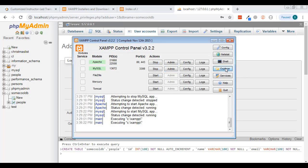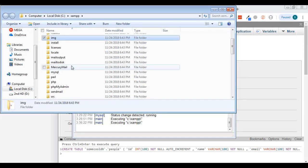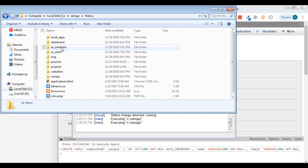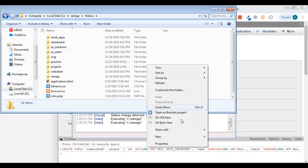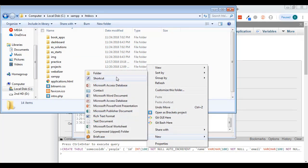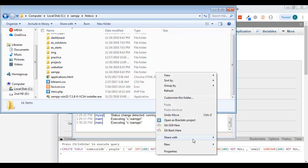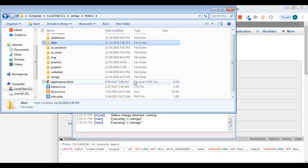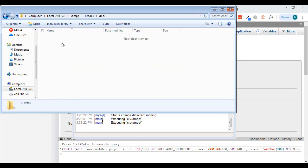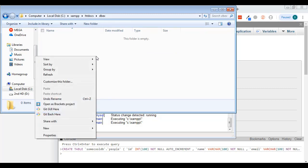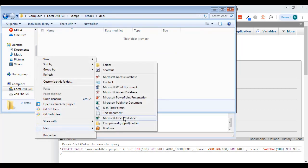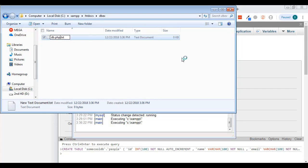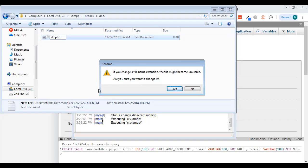Now go back to the XAMPP Explorer and open the htdocs folder. I'm going to create a new folder and call it 'db_ex' for database example. Inside that I'll create a new file and call it 'db.php'. Windows will warn you about changing the extension — just hit Yes.